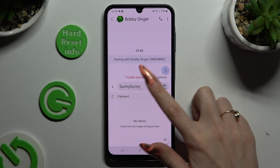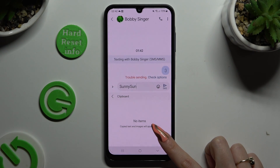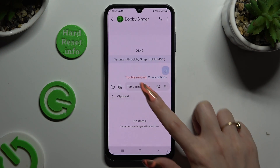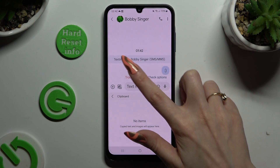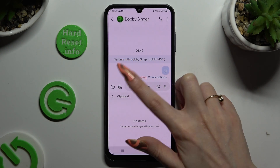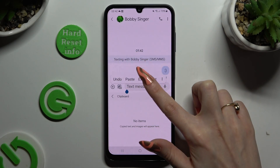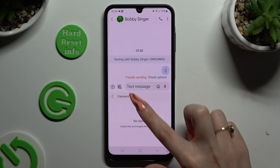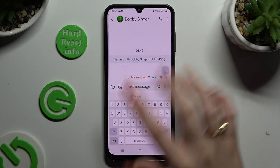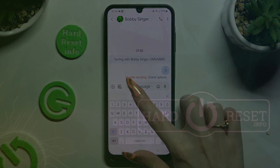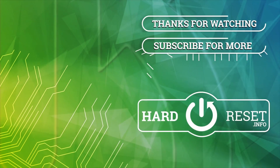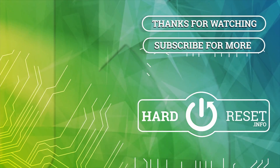Thanks so much for watching. If you enjoyed this video, leave a like, comment, and subscribe. Bye!